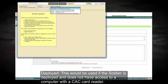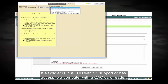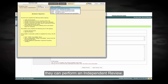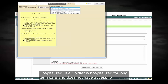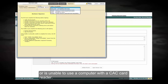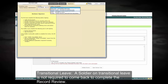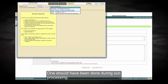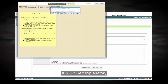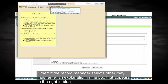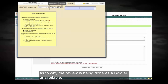Deployed — this would be used if the soldier is deployed and does not have access to a computer with a CAC card reader. If a soldier is in a FOB with S-1 support or has access to a computer with a CAC card reader, they can perform an independent review. Hospitalized — if a soldier is hospitalized for long-term care and does not have access to or is unable to use a computer with a CAC card reader. Transitional leave — a soldier on transitional leave is not required to come back to complete the record review; one should have been done during out-processing. AWOL — self-explanatory. Other — if the record manager selects other, they must enter an explanation in the box that appears to the right in blue as to why the review is being done as a soldier unavailable.